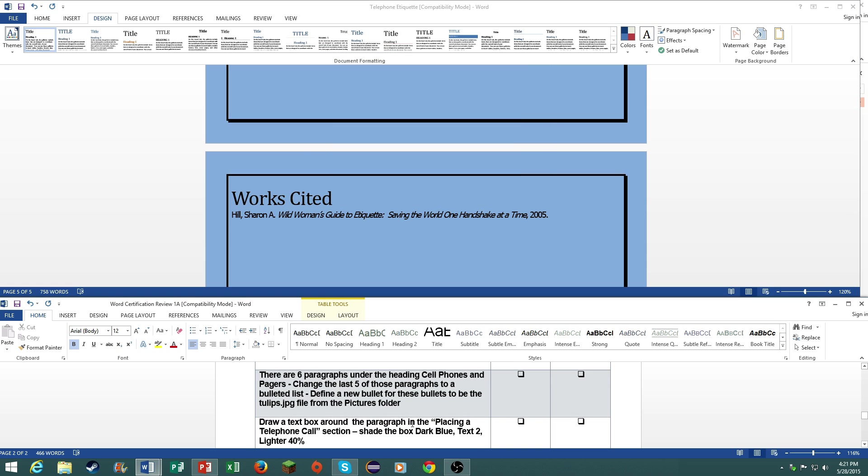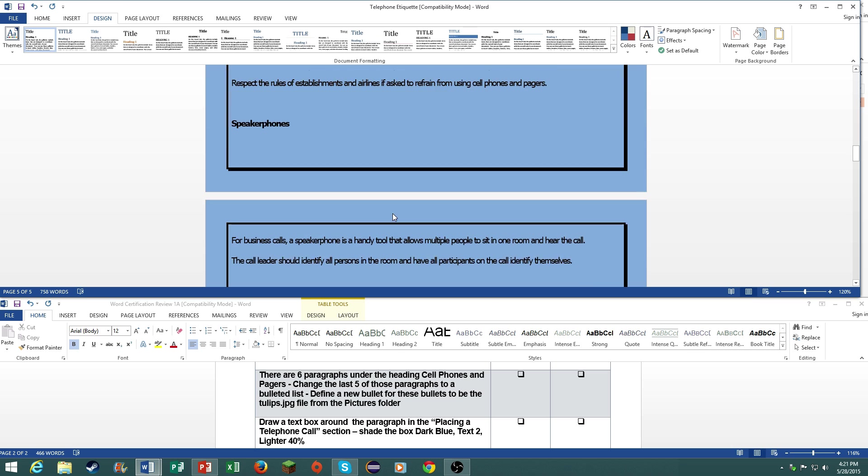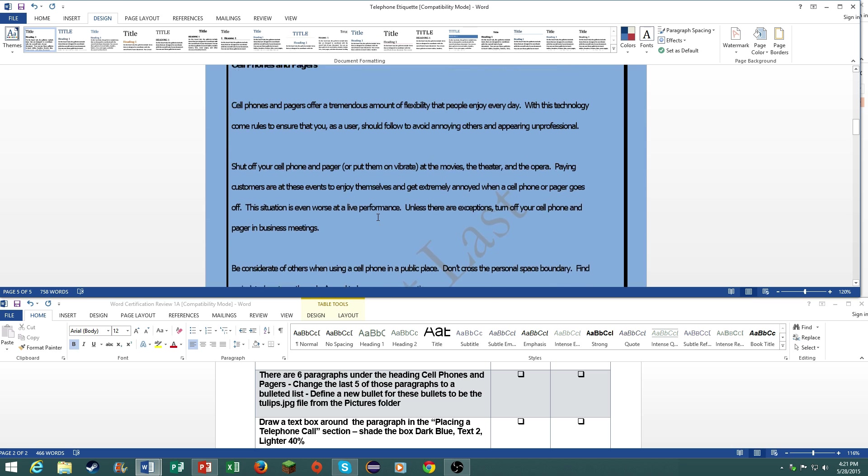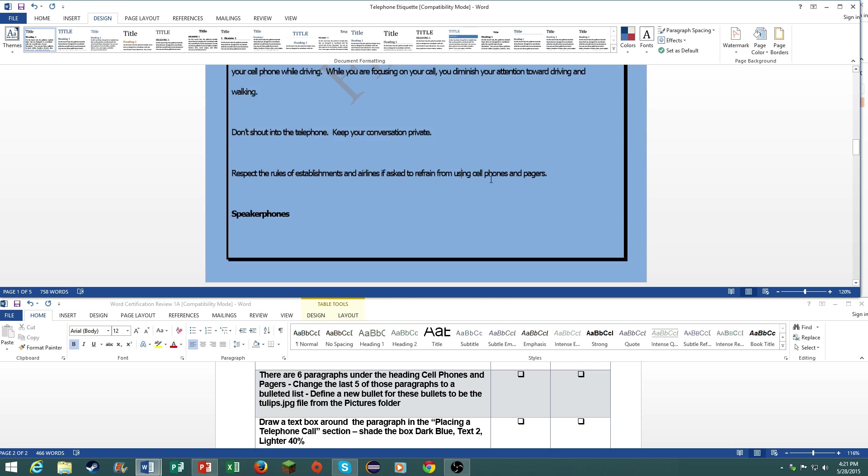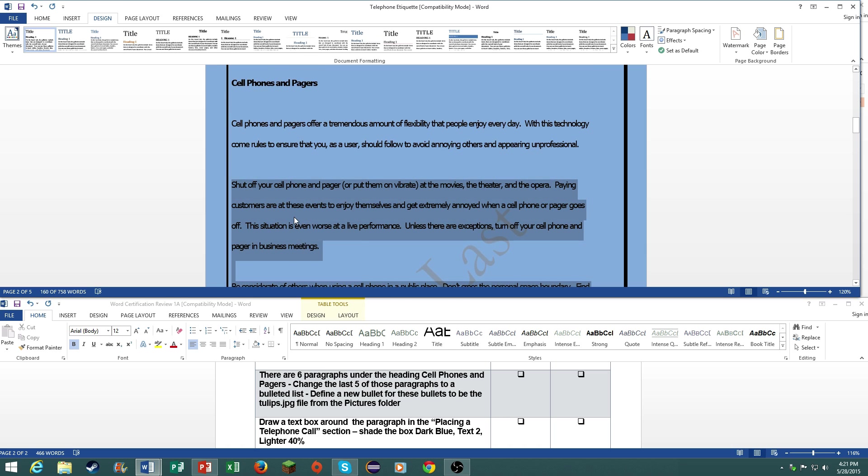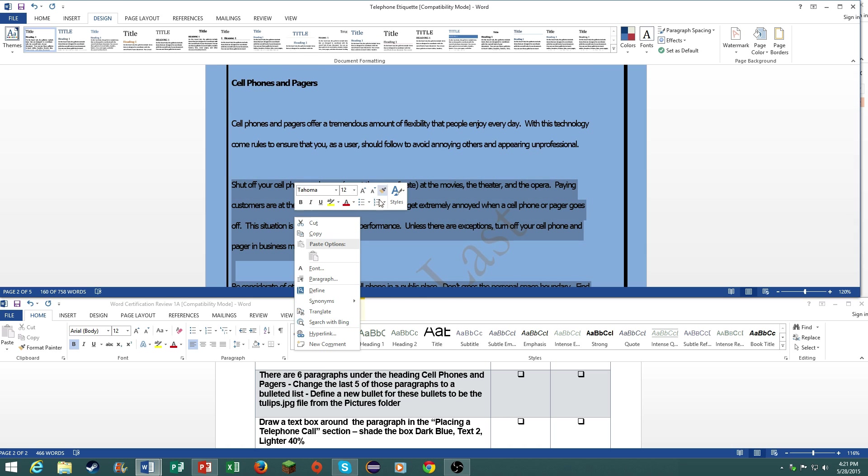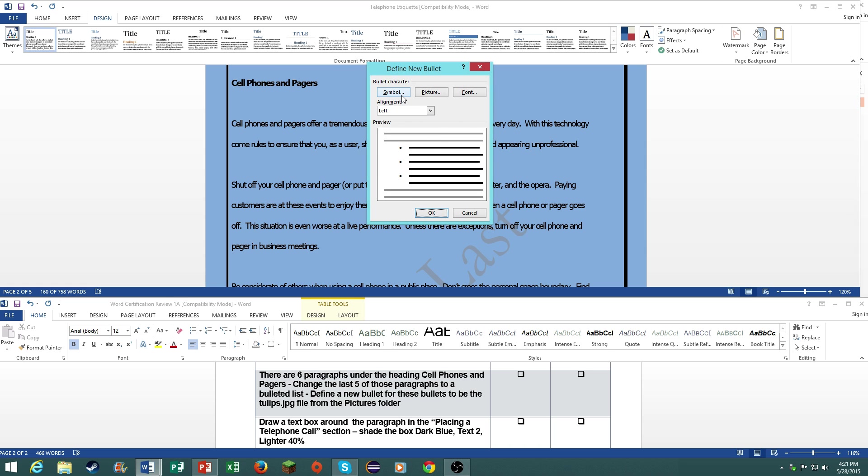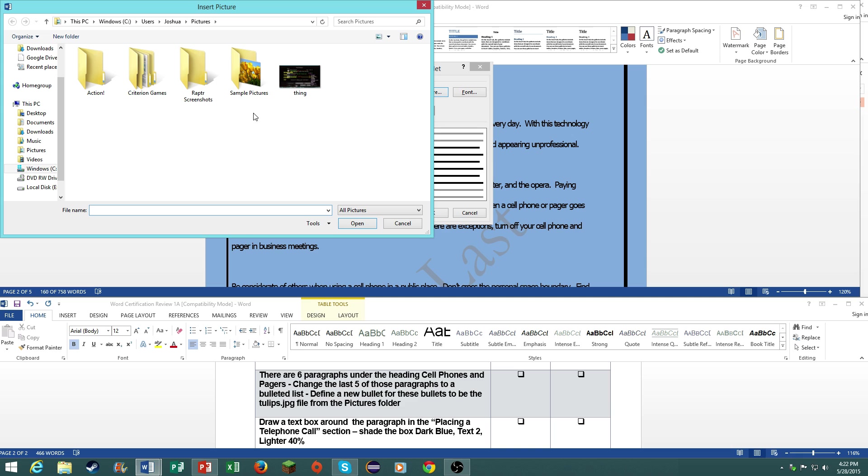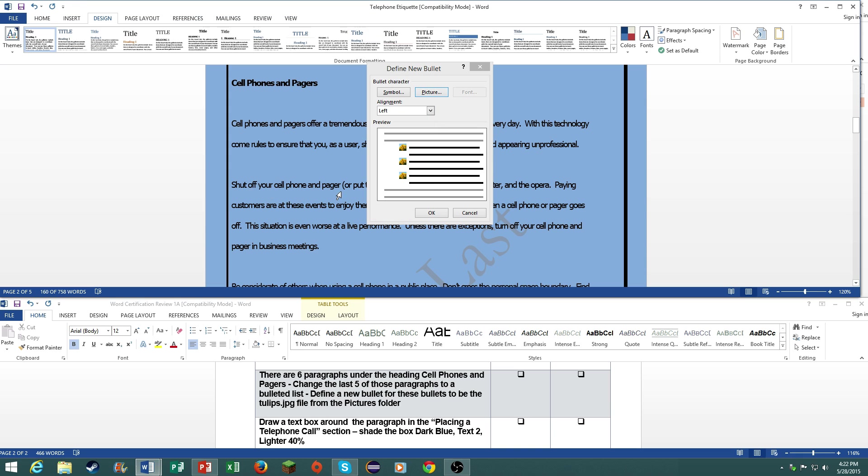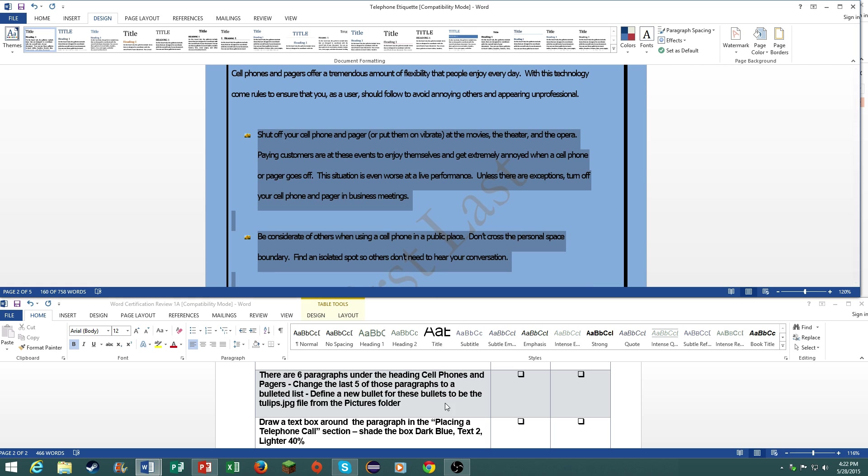There are six paragraphs under the heading cell phone and pagers. Change the last five of those paragraphs to a bulleted list. Define a new bullet for these lists to be the tulips.jpg file from the pictures folder. Select the last five, click on define new bullet list. You can also do this from the home tab. Click on picture, click on browse from a file from your computer, under sample pictures, click on tulips. Windows 8 actually does not provide this for you. I have to download the image, but I just wanted to illustrate the fact that it is a tulip.